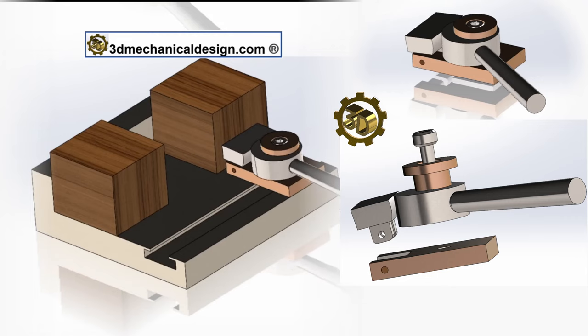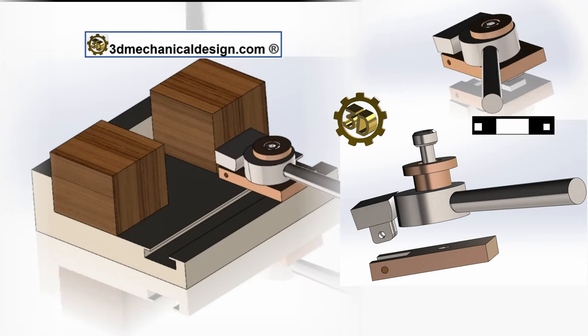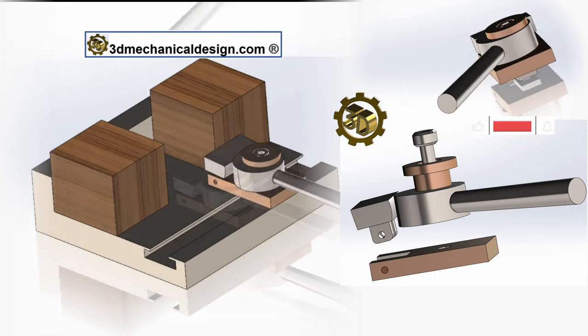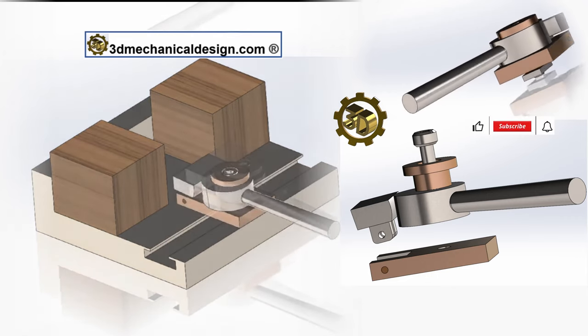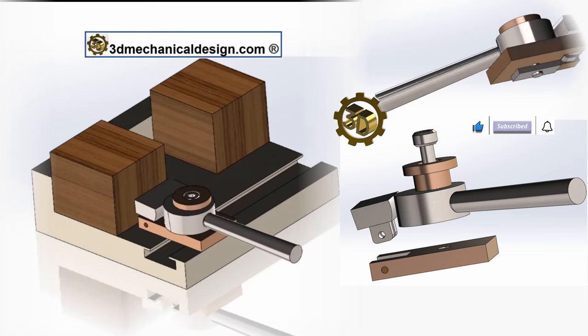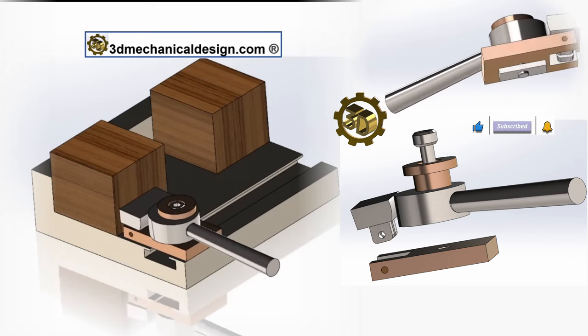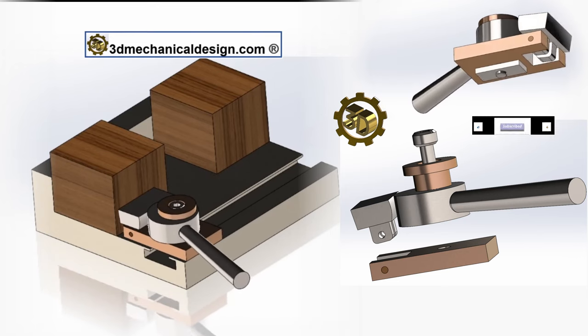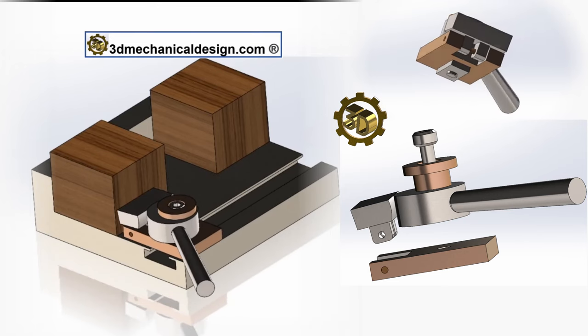Its primary function is to provide a quick, reliable, and adjustable means of clamping that can be easily integrated into jigs, fixtures, and workbenches.